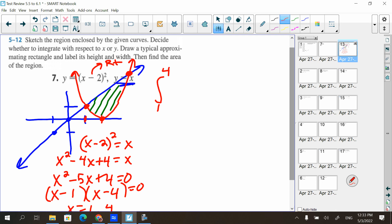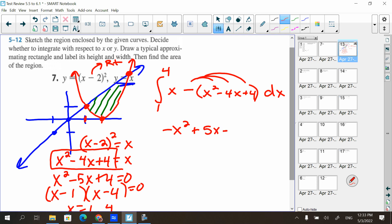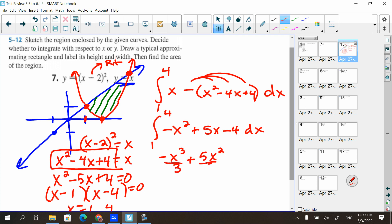So we have from one to four, and we're taking the line minus the parabola: the integral from one to four of x minus (x squared minus four x plus four) dx. I'll expand x minus two squared as x squared minus four x plus four. Distributing the negative gives negative x squared plus five x minus four dx from one to four. The antiderivative is negative x cubed over three plus five x squared over two minus four x, evaluated from one to four.